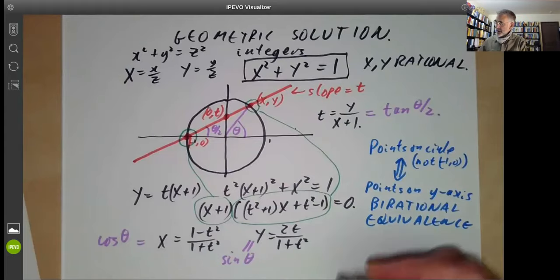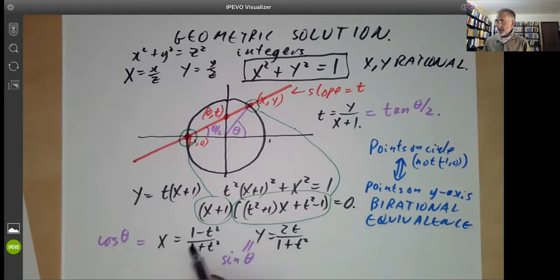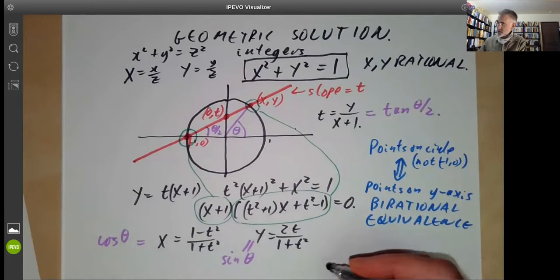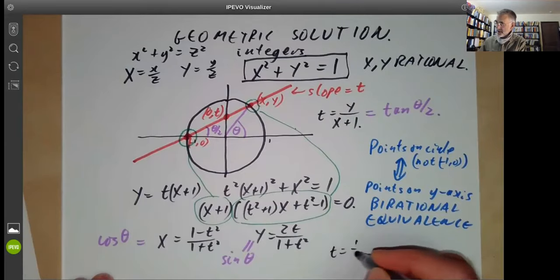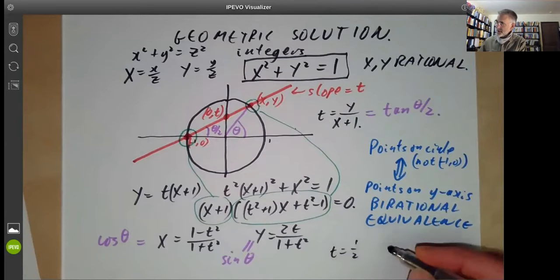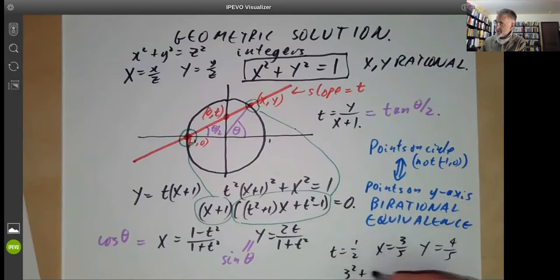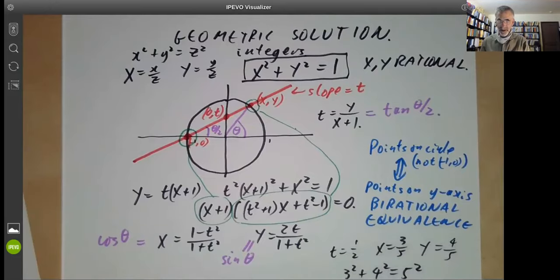We should just have a quick example. What this says is if you choose a rational number t, you get a solution to a Pythagorean triangle. So let's try t equals a half. Then we see X equals three fifths, Y equals four fifths, so we get the solution 3 squared plus 4 squared equals 5 squared. And similarly for other rational values of t.